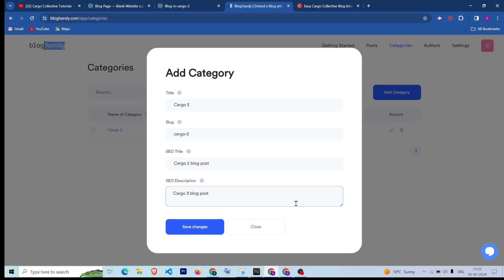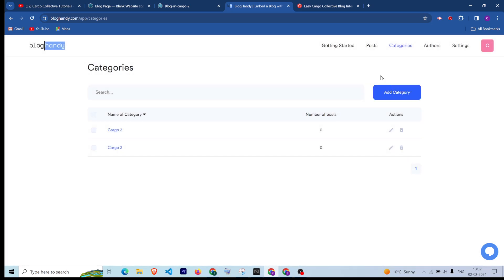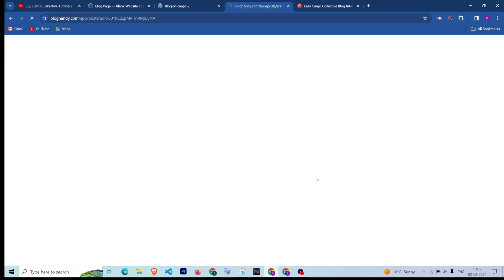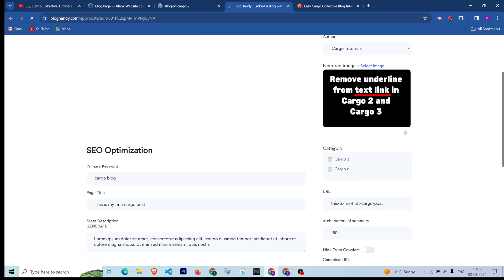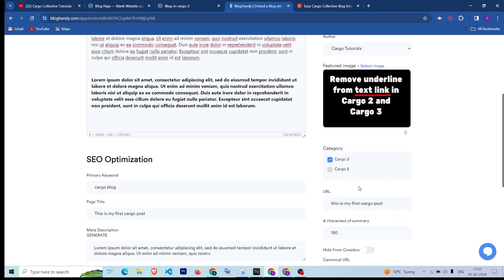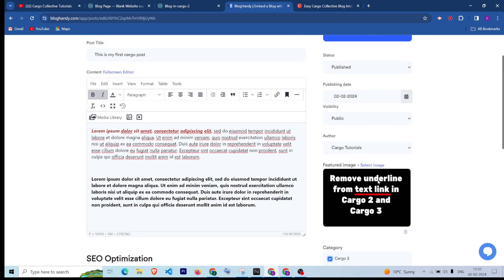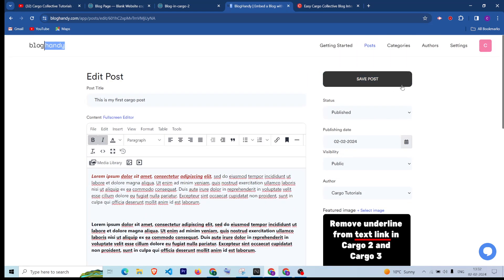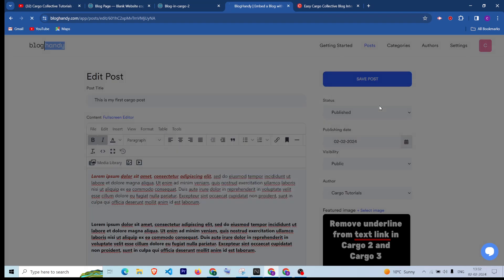This is the second category I have added. Now if I go back to the post section, this post has been published. I want to assign a category to it, so I'll set this post to belong to the Cargo Three category. You can check both categories as well, and then click Save Post again.